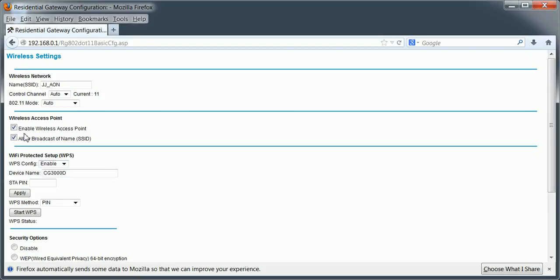So to disable wireless, it's just under wireless access point over here. And you just uncheck 'enable wireless access point'. And that will disable wireless.